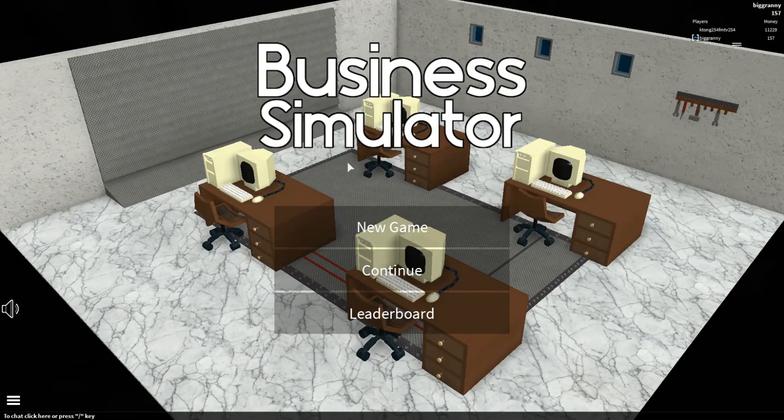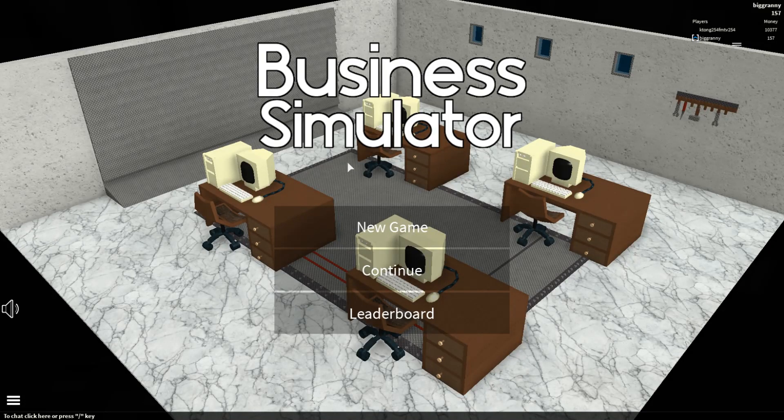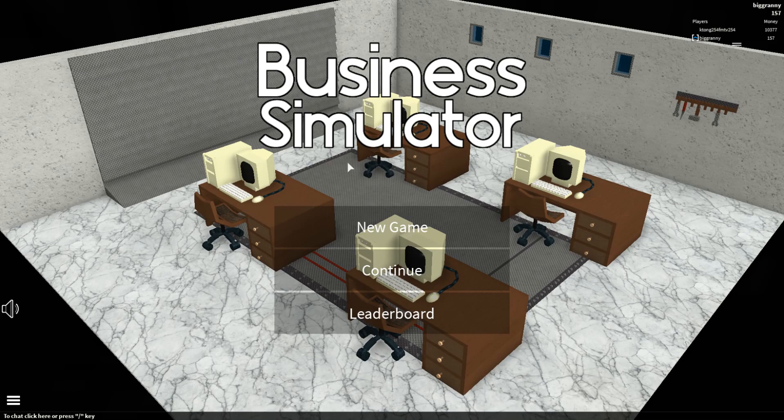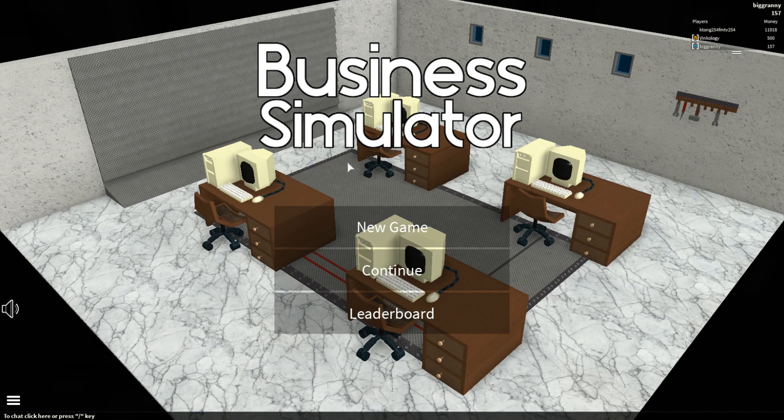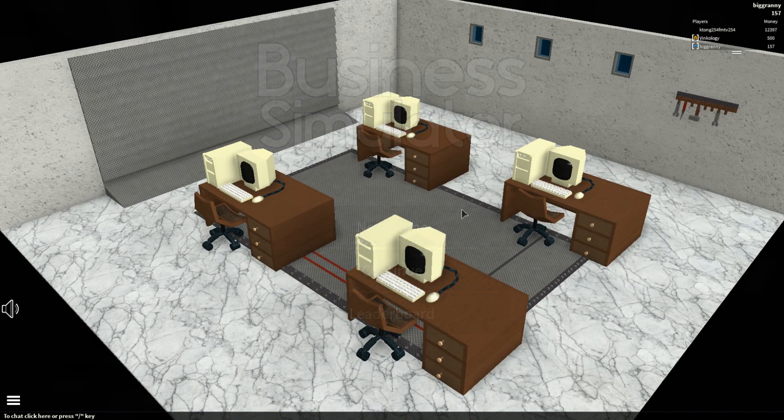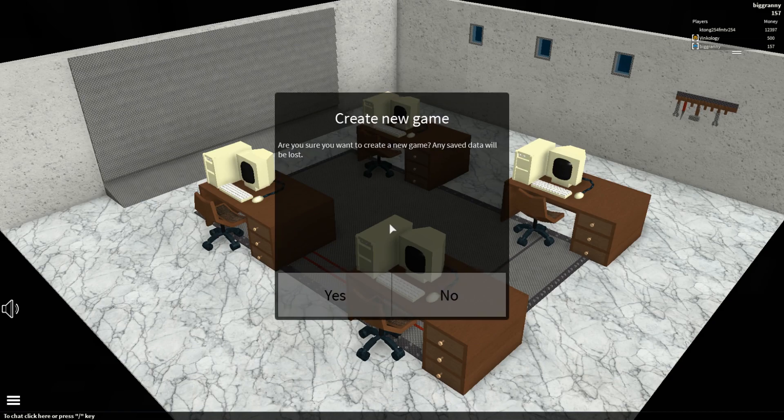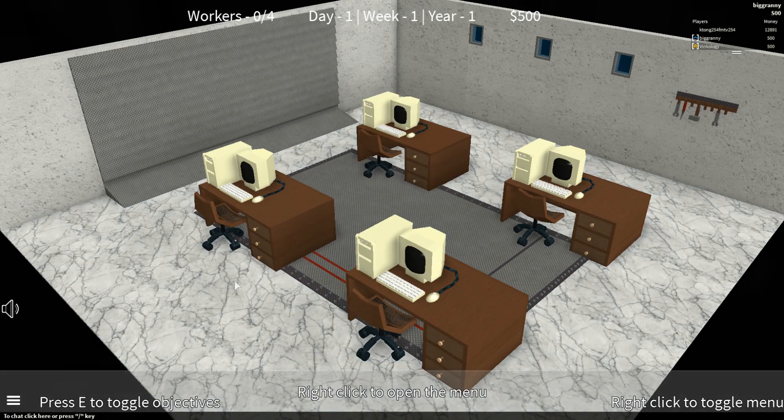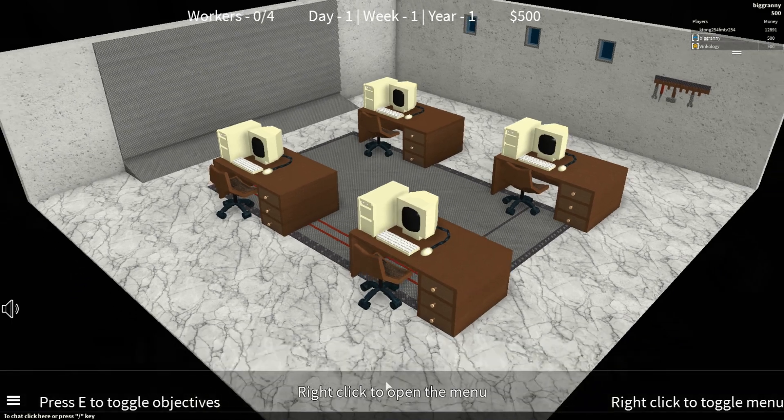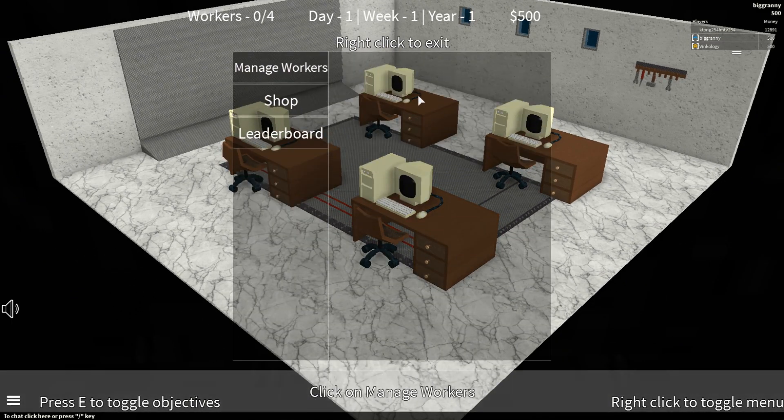Alright, hey guys, welcome to Business Simulator on Roblox. Today we're going to have Vinky join us, his username on Roblox is Vinkology. Business Simulator is about running a business on Roblox with offices and such. You upgrade your office, you upgrade your computers and technology and equipment to make it more proficient. As you can see, we got some really old technology right now. Let's create a new game and get started.